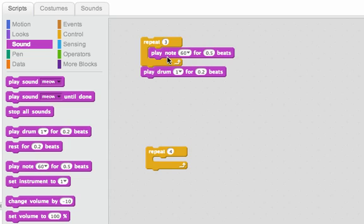It repeats this note three times, so I should hear that three times, and then the drum. Let's listen to that.